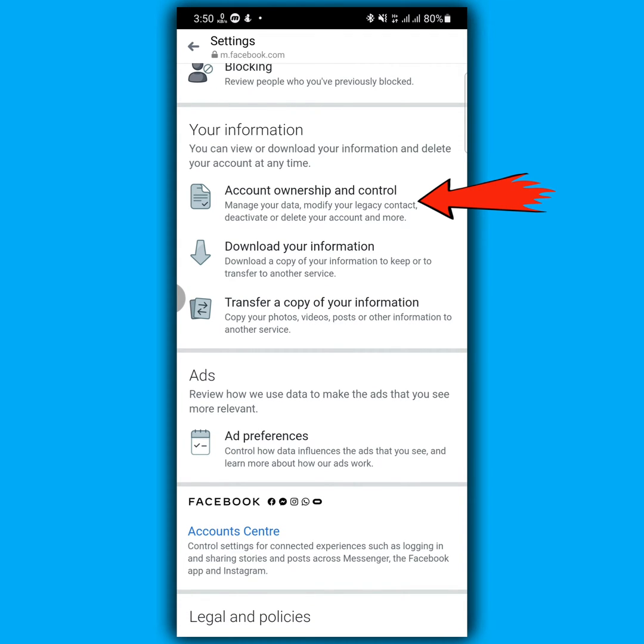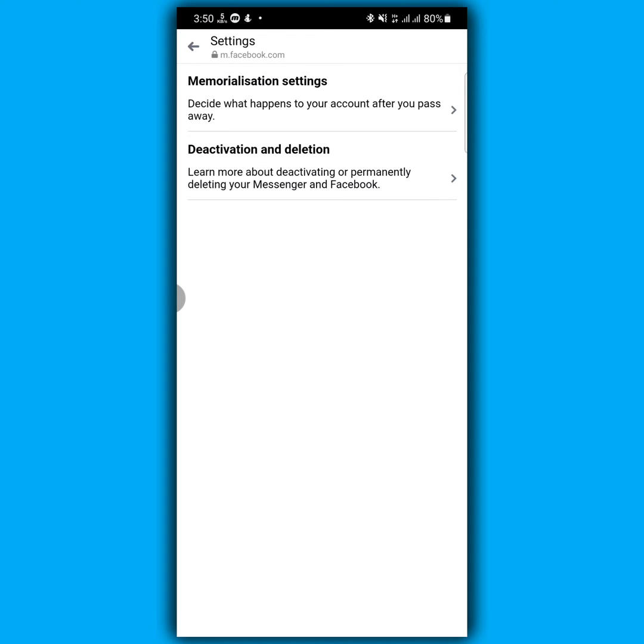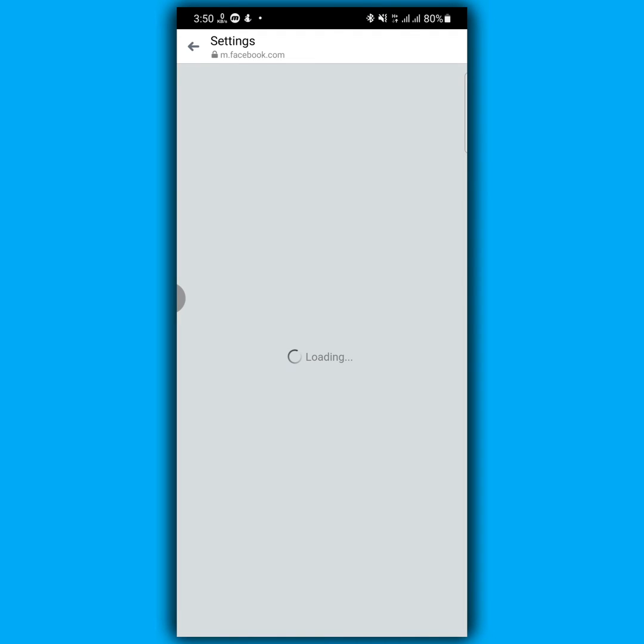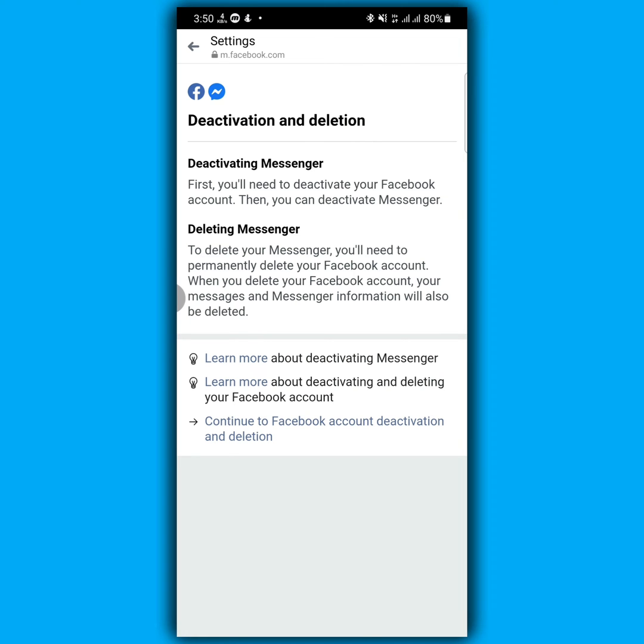Now click deactivation and deletion. And here you can see if you want to deactivate your messenger account, you must first deactivate your Facebook account. So at the bottom, you can see there is the option.